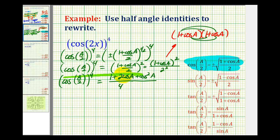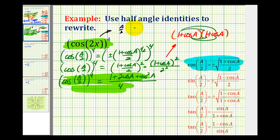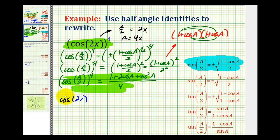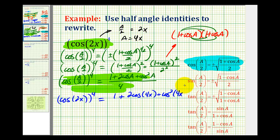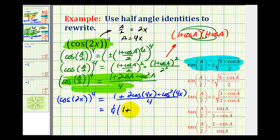Now we'll apply this slight variation of the half-angle identity to the given expression. Remember, if a over two equals two x, then multiplying both sides by two gives a equals four x. So when we apply this identity, cosine of two x raised to the fourth power is equal to one plus two cosine four x plus cosine squared four x, all divided by four. We could factor out the one-fourth to have one-fourth times the quantity one plus two cosine four x plus cosine squared four x.